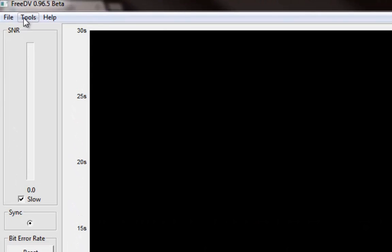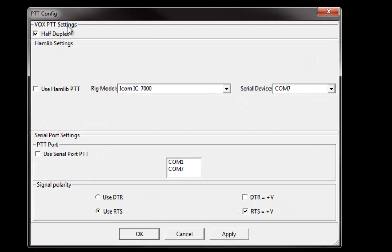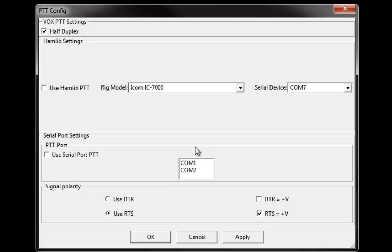In my setup since I have the SignalLink, for the PTT config I just use Vox PTT. Since this mode, as soon as you hit transmit, it starts transmitting a bunch of modem data or noise, Vox works really well. If you were using it in a more single sideband configuration, you may want to set your PTT up so that when you hit PTT it actually keys the radio for the duration. But since we are sending data at 100% duty cycle, when you click that PTT button it just starts sending noise, so Vox with a SignalLink works really well.